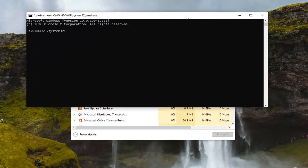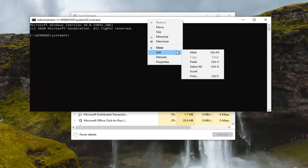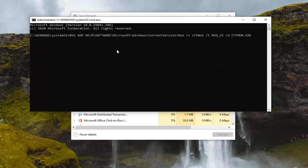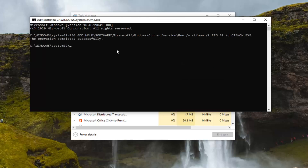Now you want to paste the first command — I'm going to have it in the description of the video. Just copy it; it starts with 'reg add.' Then right-click on the command prompt top bar, select Edit, and then select Paste to paste it in. Hit Enter on the keyboard, and it will come back with 'The operation completed successfully.'